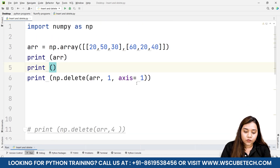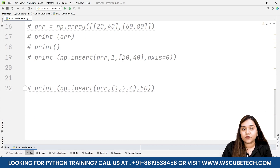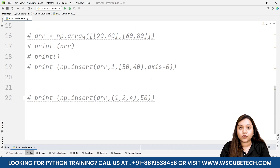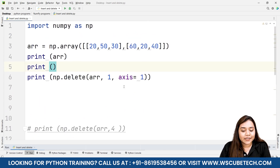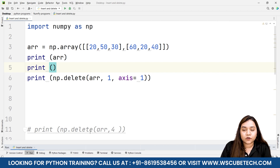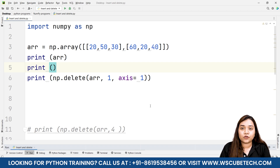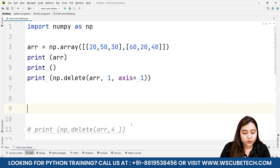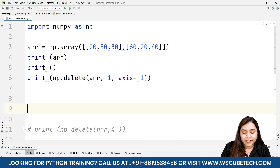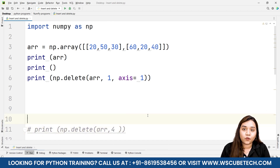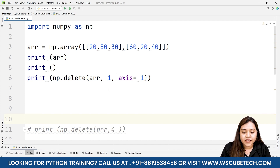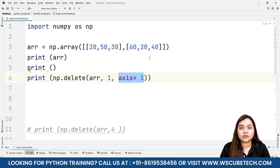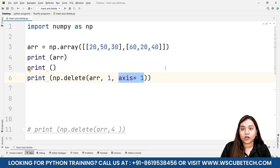I hope both insert and delete are clear. For insert, you need to insert a value at a certain index, define what value, and the axis if it is two-dimensional or three-dimensional. For delete, write np.delete with the array and the index of the element you want to remove — you don't need to write the value, just the index. Axis comes in action only for multi-dimensional arrays, where you can delete whole rows and whole columns.